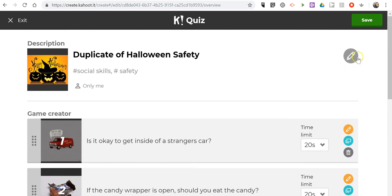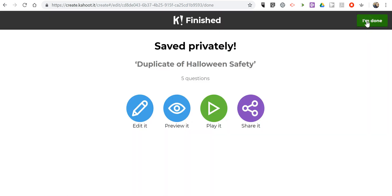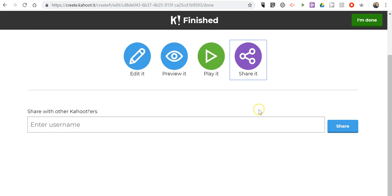Now I can save this, and we can go ahead and preview it, play it, or share it with other Kahoot users.